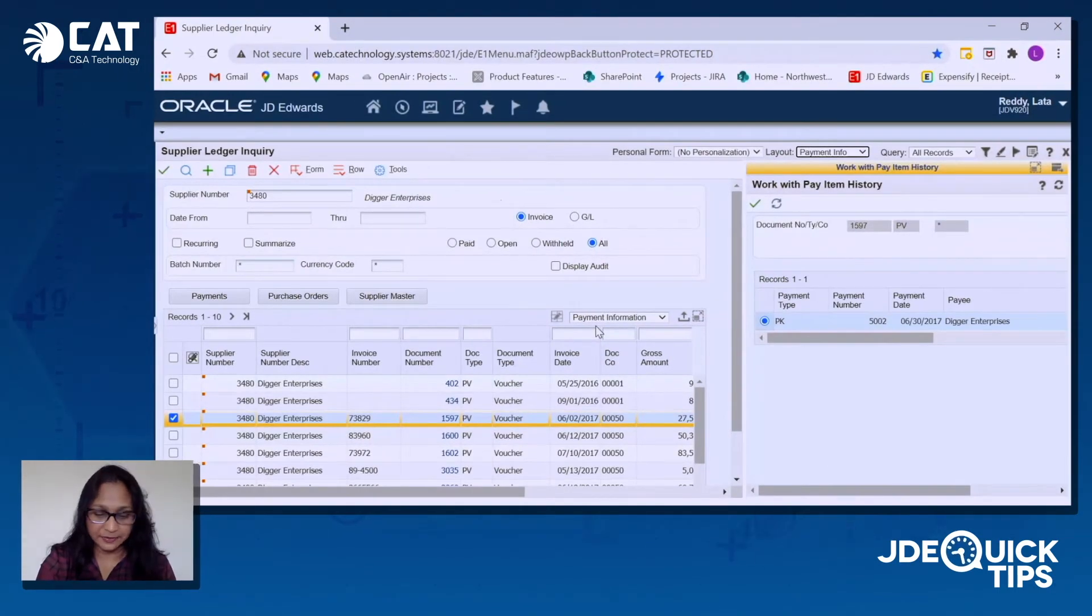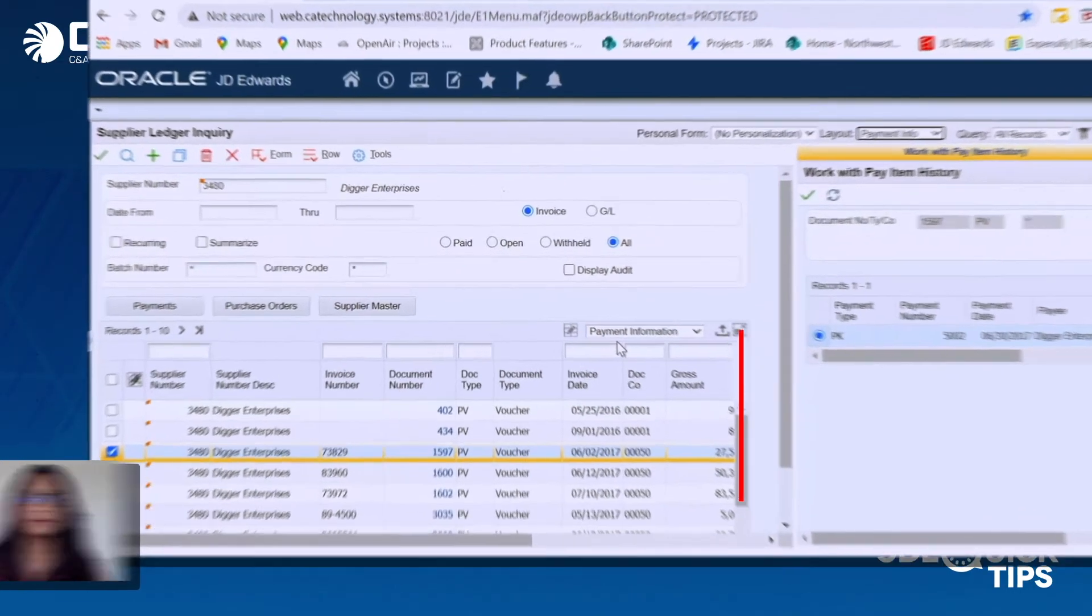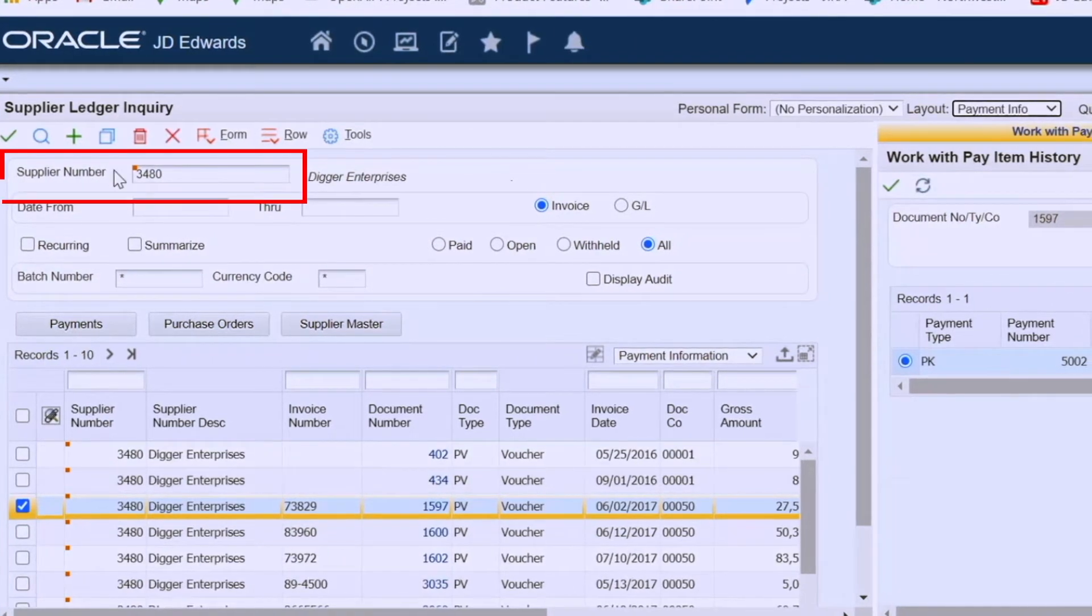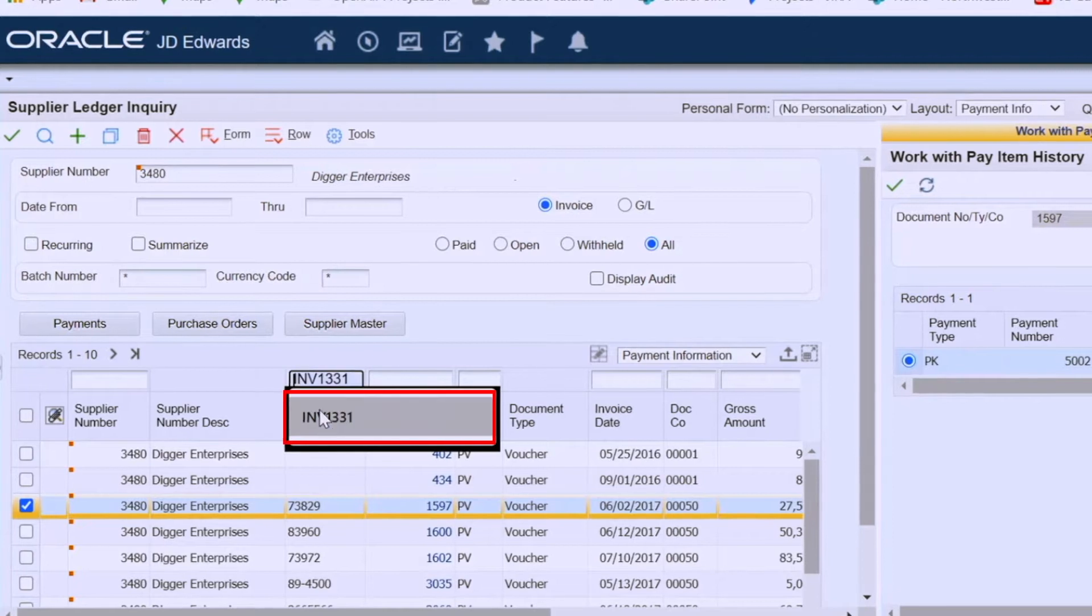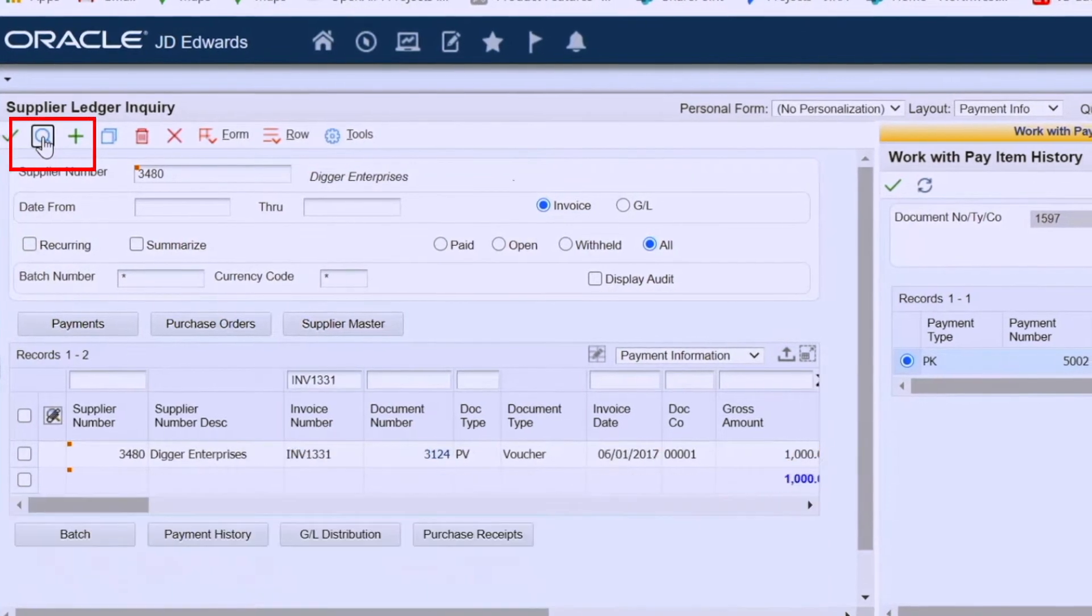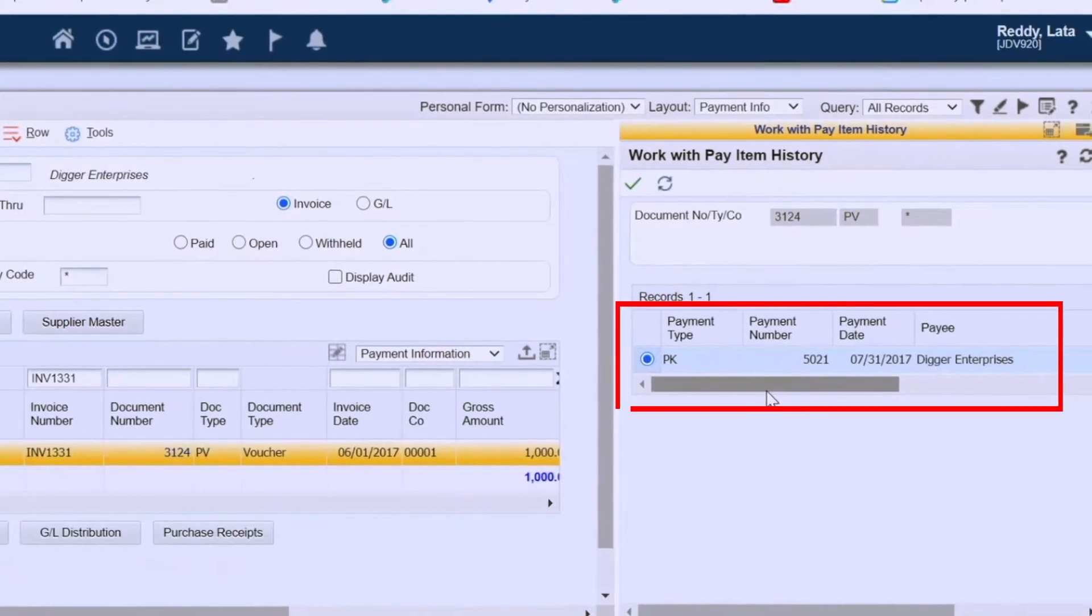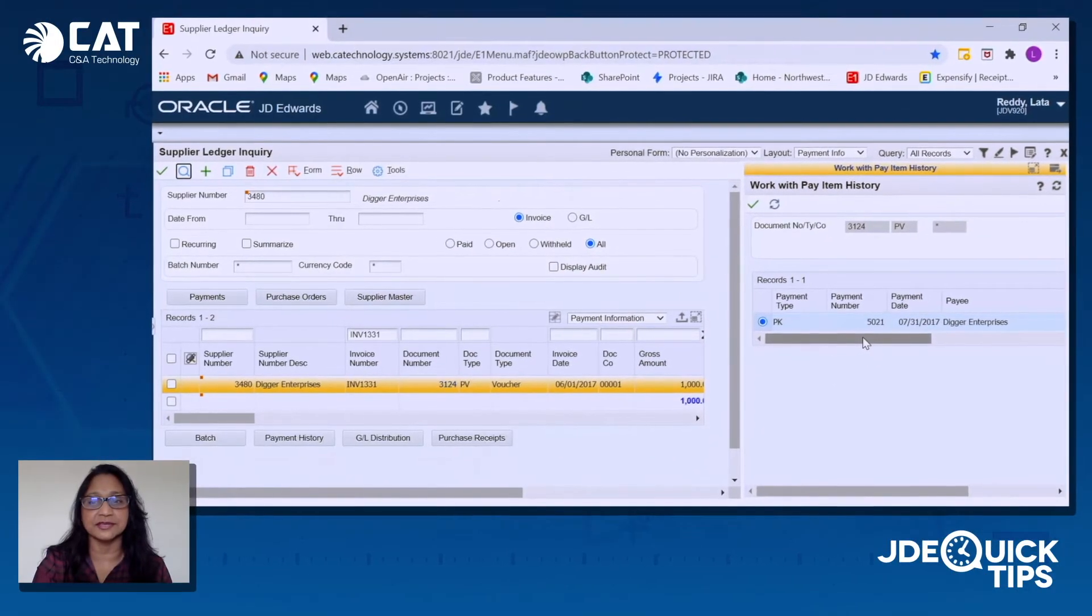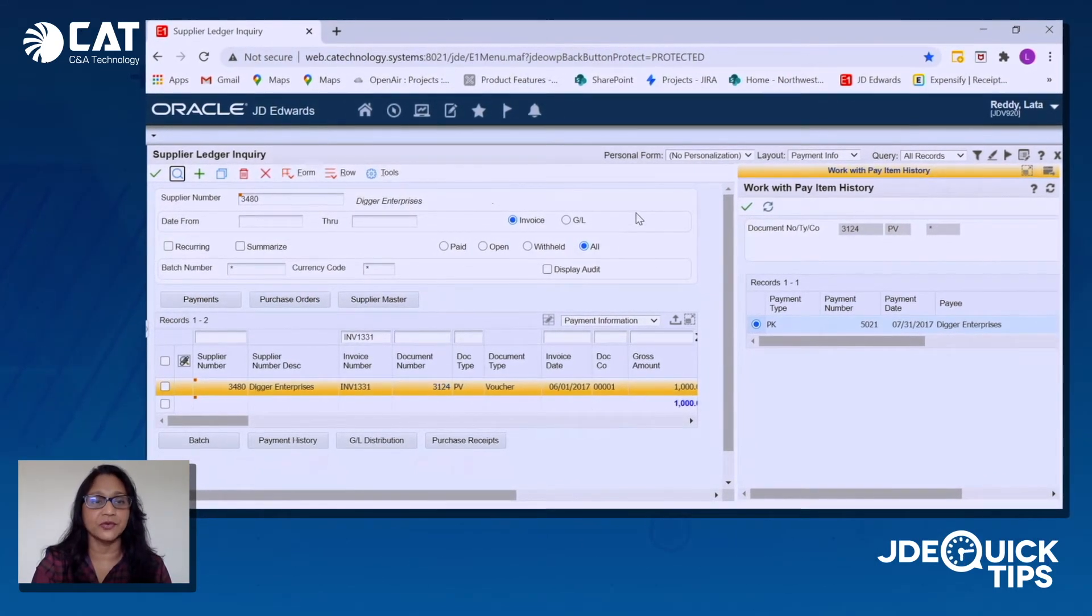Here you can see the supplier ledger inquiry. You can see how easy it is to get the payment information. Let's say for example, we have a supplier 3480 inquiring about their invoice number INV 1331. I can simply inquire on the invoice number and you can see the payment information on the same screen. At this point, you can just take a screen print off the screen and send it to your vendor.